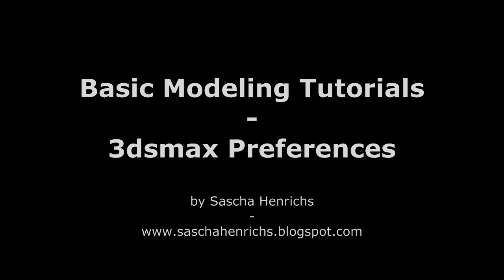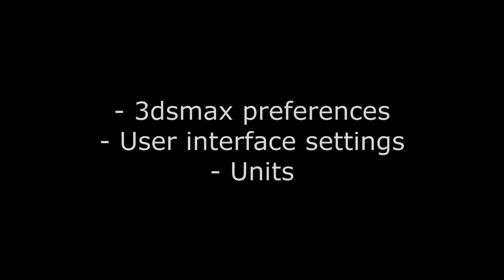Hello and welcome to this tutorial video concerning 3ds Max preferences and basic settings. This tutorial will be a short one and you will learn about recommended settings in the 3ds Max preferences for modeling and mapping work.